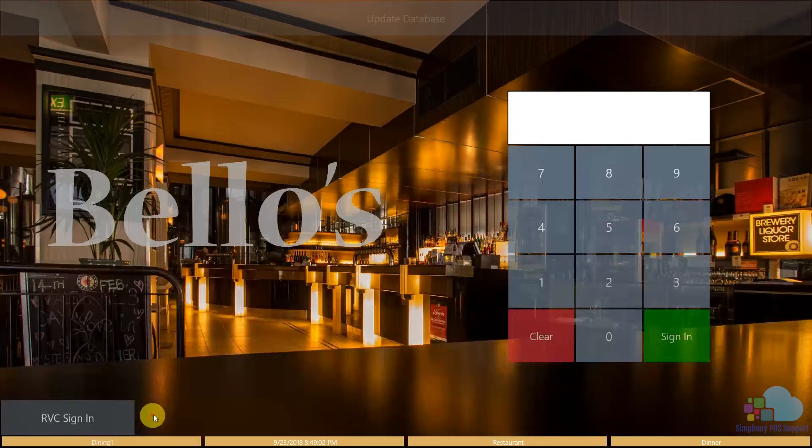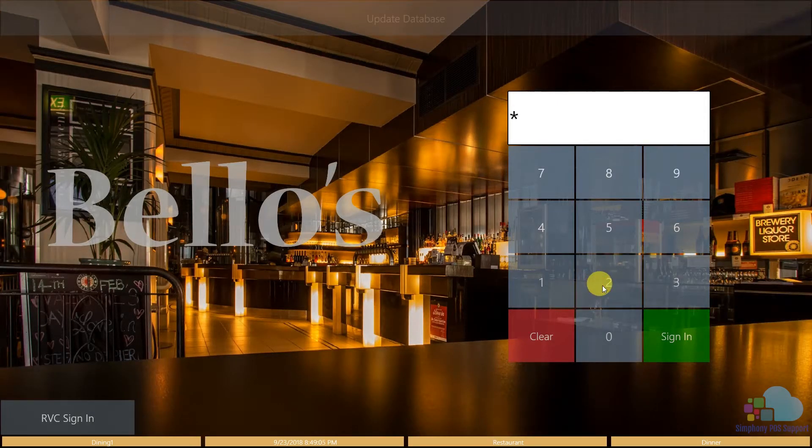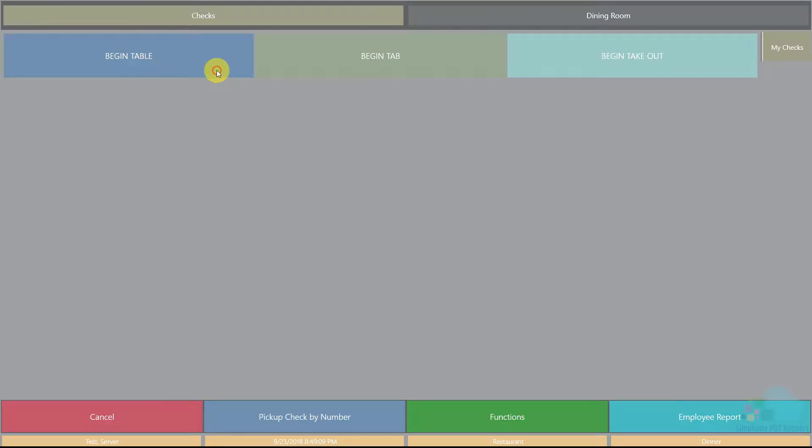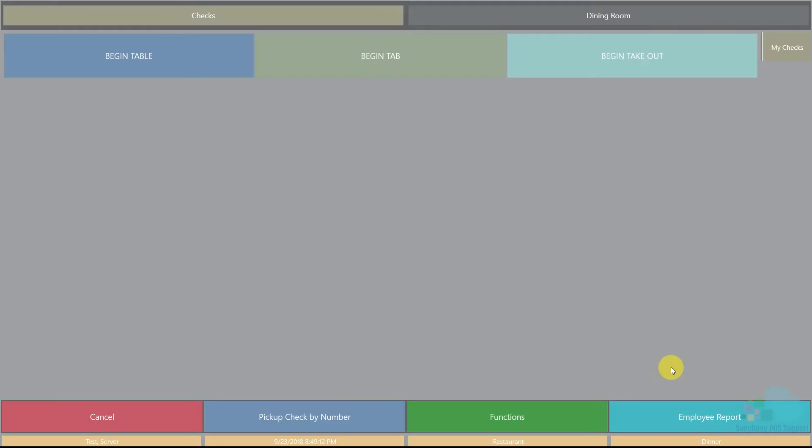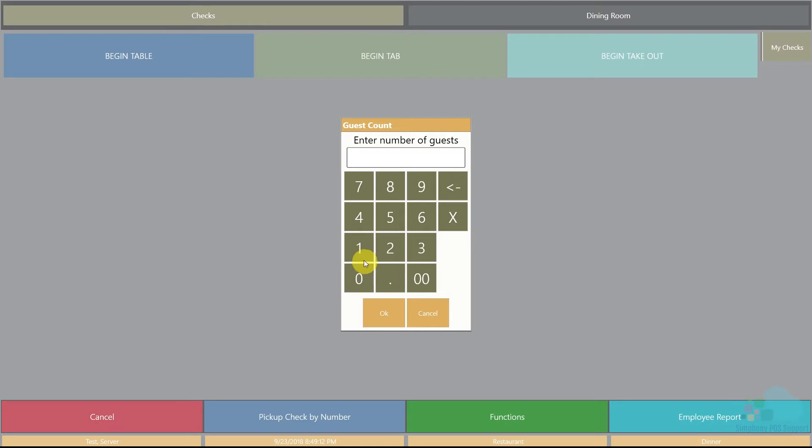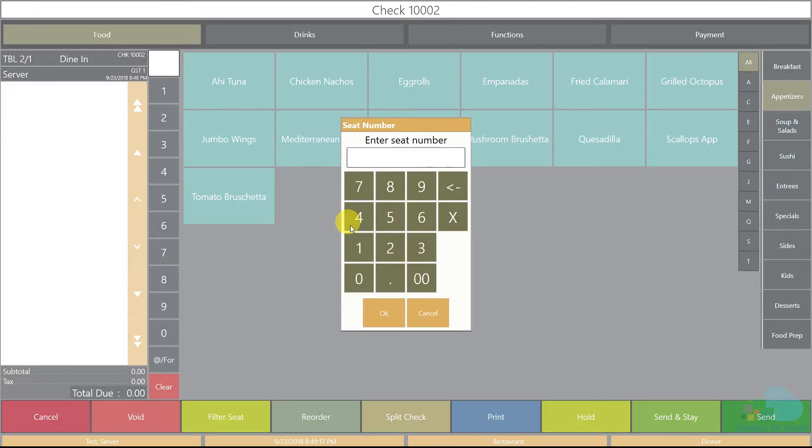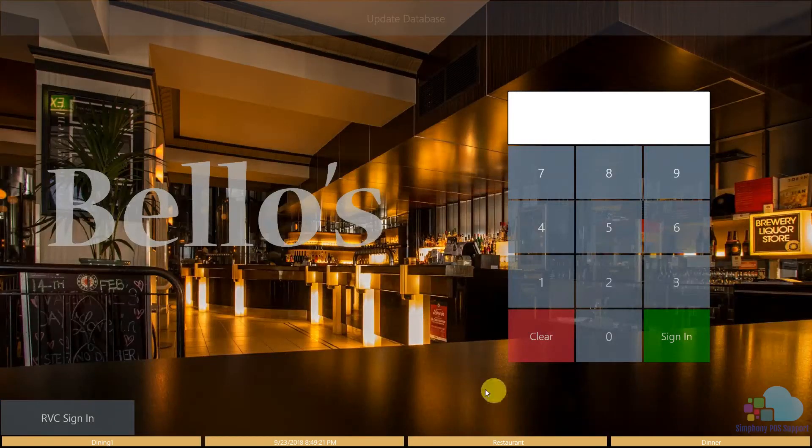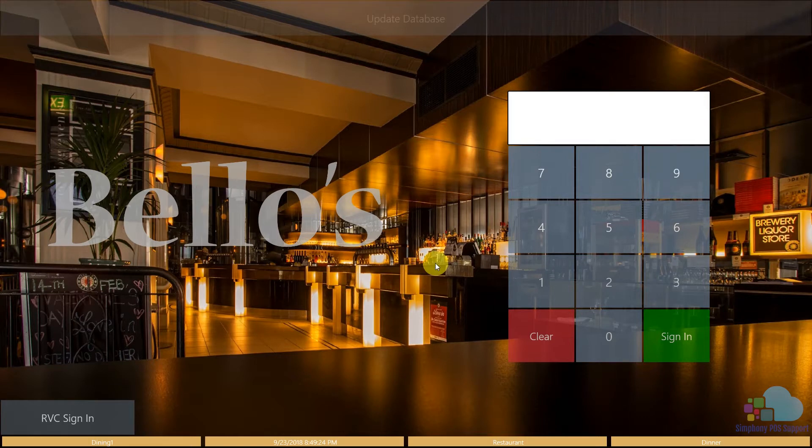Let me sign in with a server number and show you the difference. I'm going to use my test server number here and begin table two, also for one guest, ring up the same appetizer for position one. Now when I hit send, you notice I got kicked out all the way to the sign in screen.